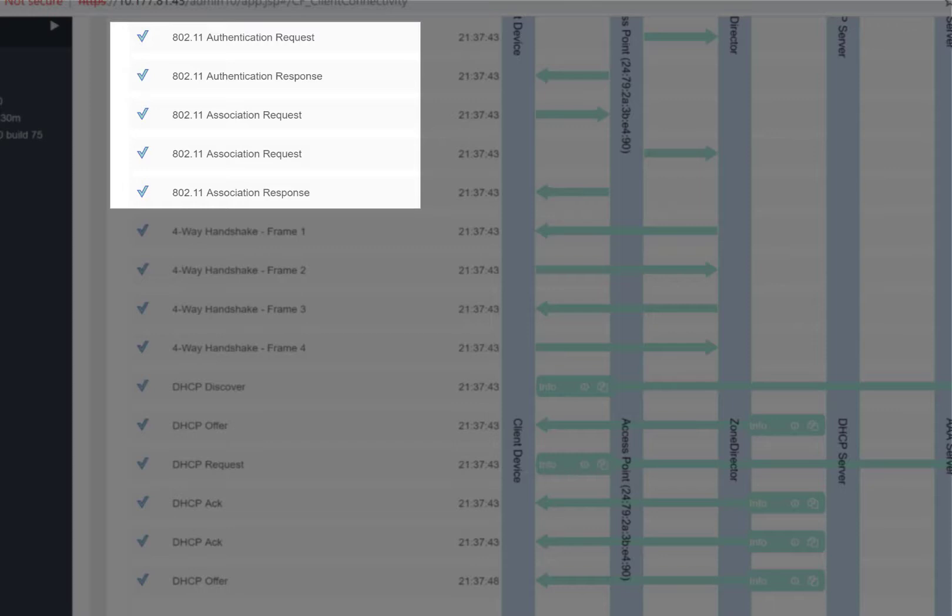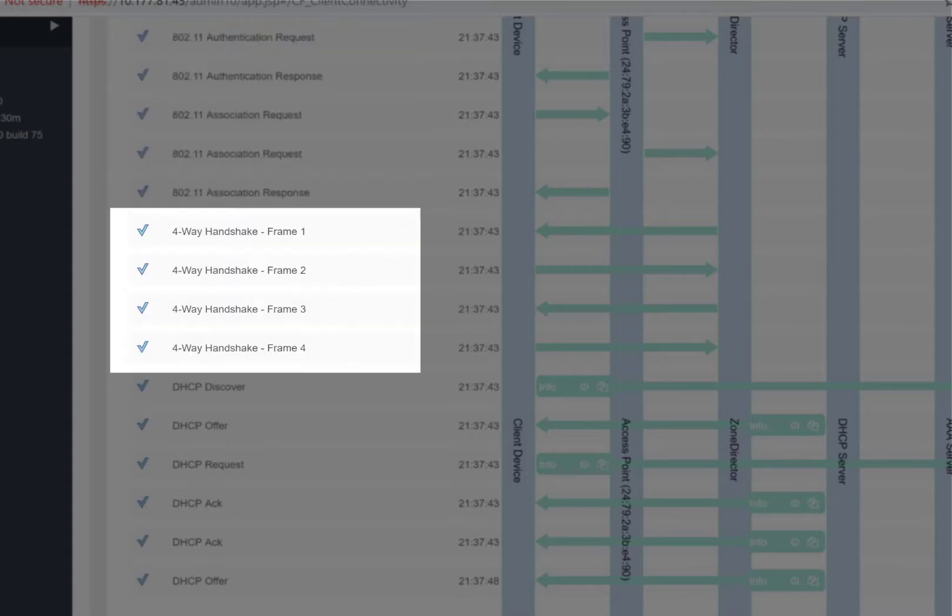Now that the client is authenticated and associated, it needs another step called the 4-Way Handshake. The 4-Way Handshake is used to establish a pairwise transient key, or PTK for short. This process utilizes ePoll keyframes to form the 4-Way Handshake.